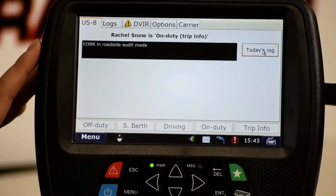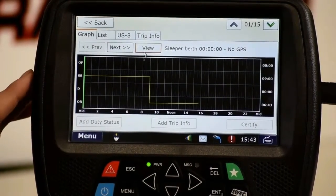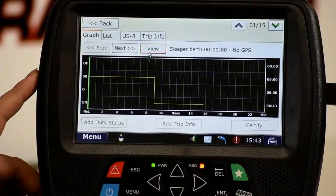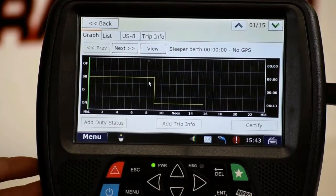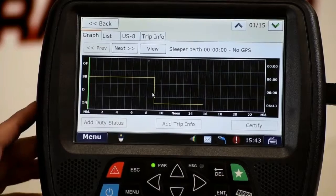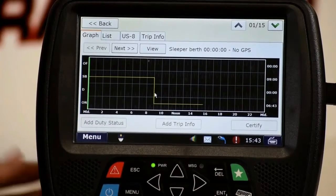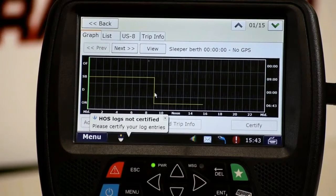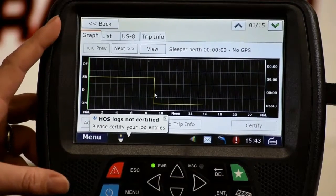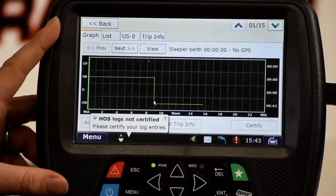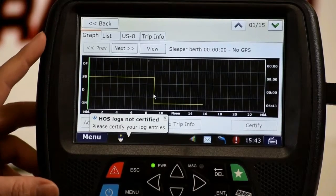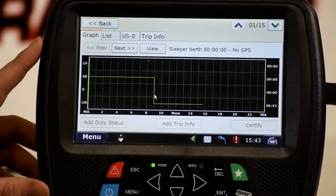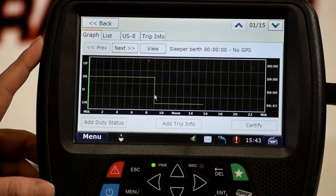Roadside audit mode grays out things the DOT doesn't need during an audit, including the US8 tab. It also changes the edit button on today's log to 'view' — no edits can be made to your log in roadside audit mode. However, if you accidentally drive away still in roadside audit mode, the truck will record your driveline, you just won't be able to add statuses until you return to normal mode.